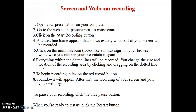Why are we going for Screencastmatic? Screencastmatic is a screen and webcam recording tool. We are using Screencastmatic to record a screen as well as capture everything on the screen and in your videos.